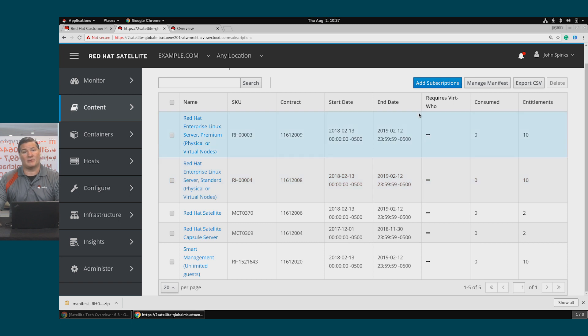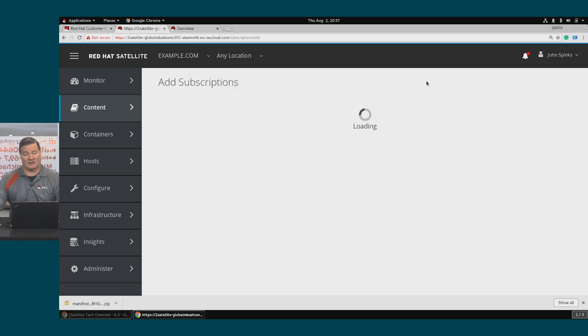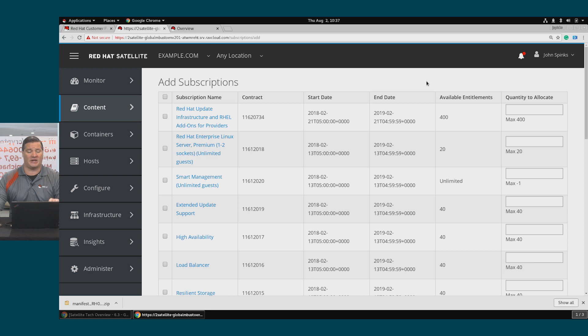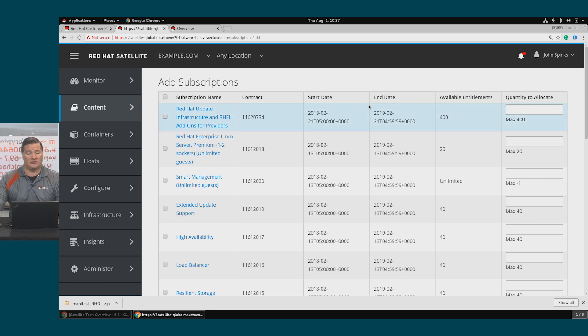Let's say we add another piece of software. You can click the Add Subscriptions button. This is going to reach back out to the portal. Rather than going through the steps and recreating that manifest, we can simply add another software product to the existing manifest.